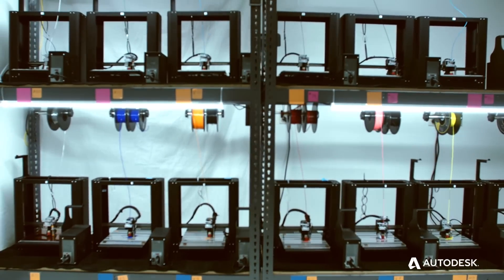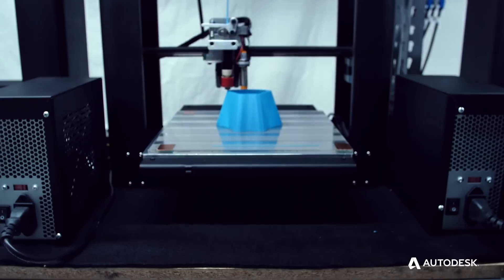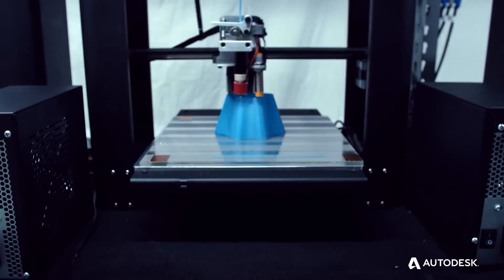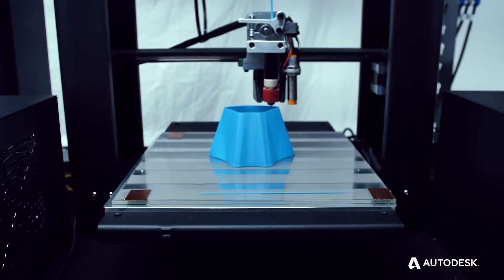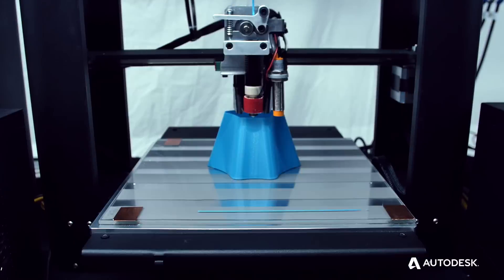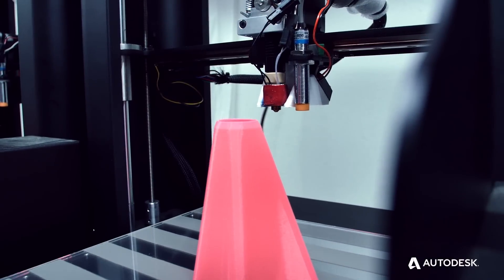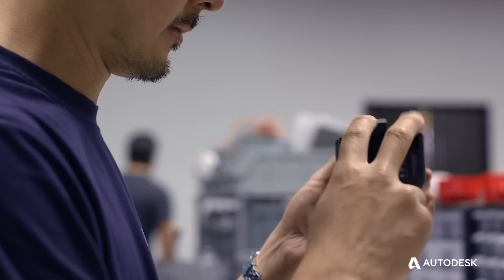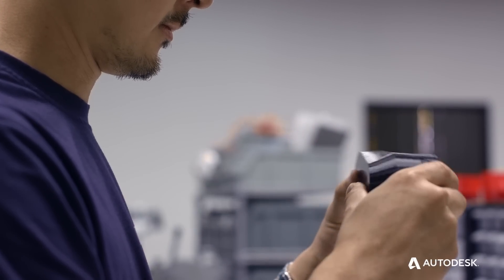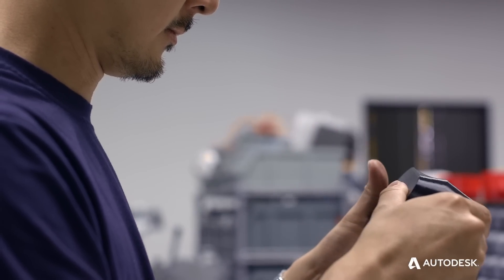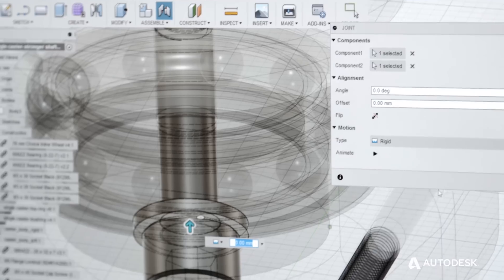We're able to print a whole bot in basically less than a day and I think that allows us to iterate extremely quickly. We can have new designs for a part or if there's any change that needs to be made, we can kick it off and we'll have a new set by the end of the day.